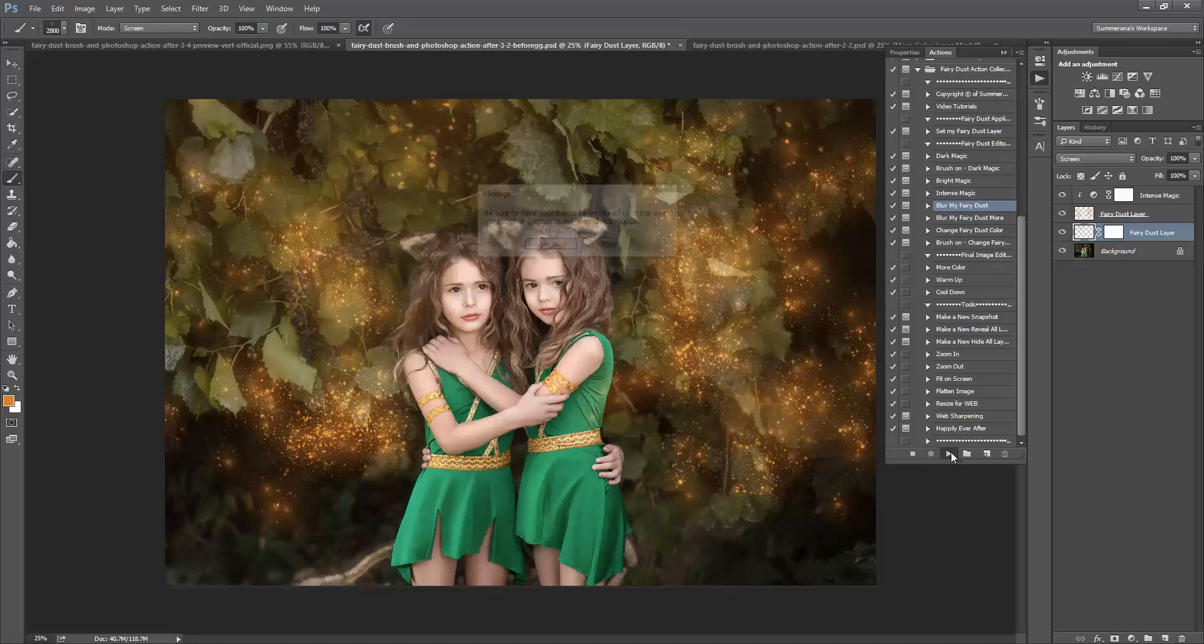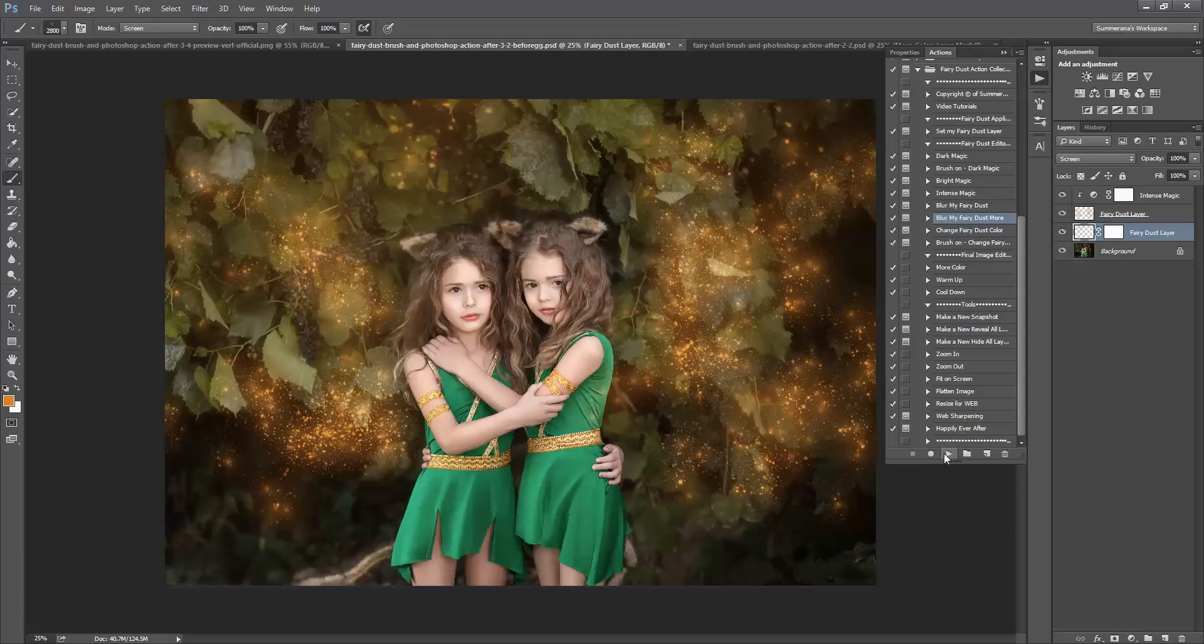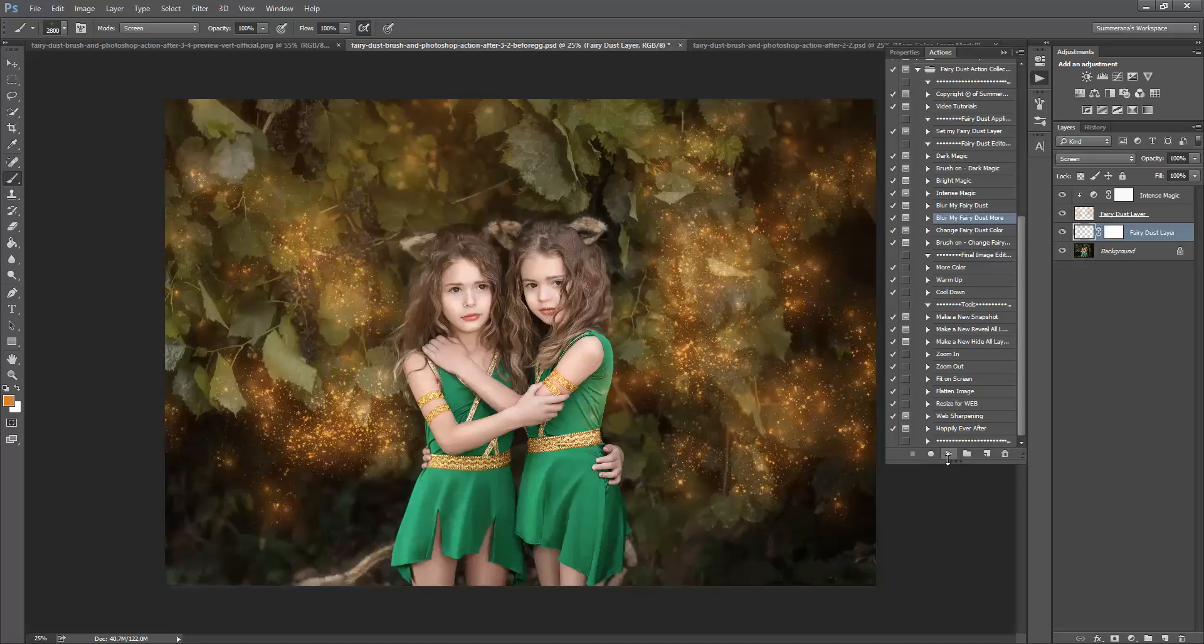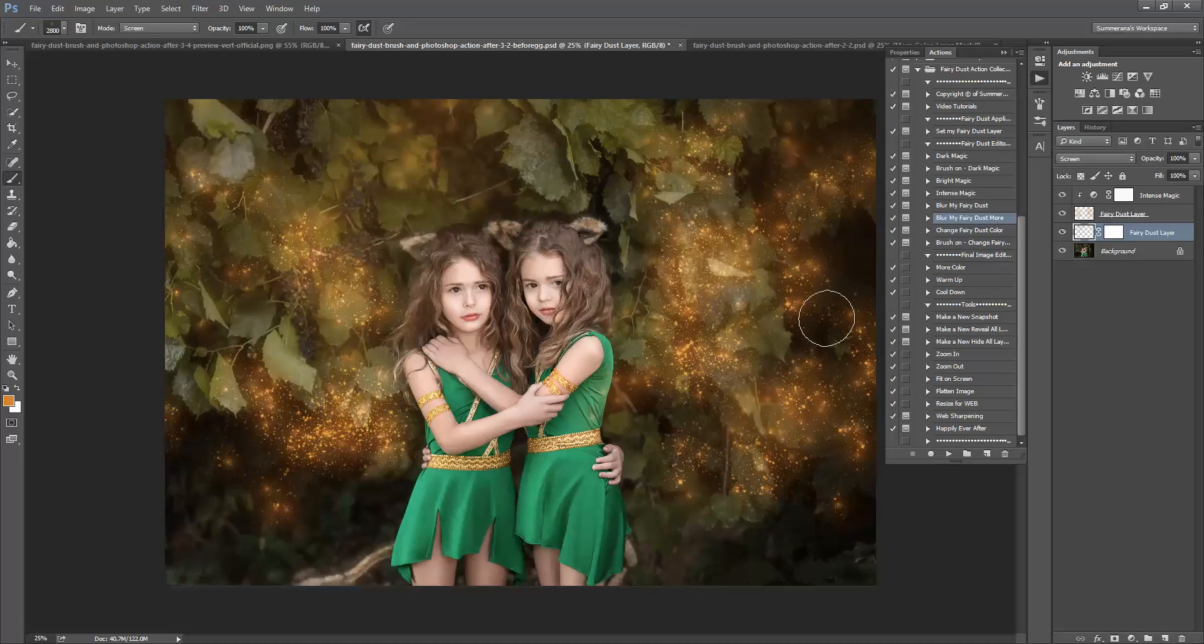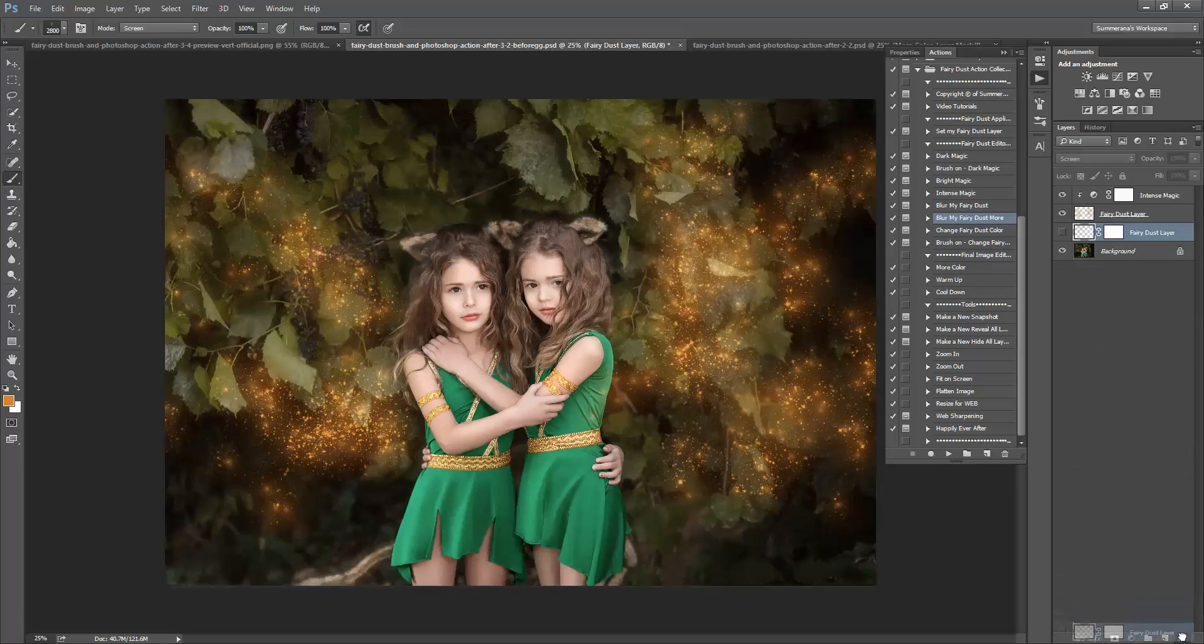You can blur your fairy dust and blur it more, however much you like. Just an example. Every image will be different.